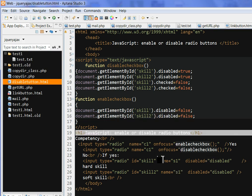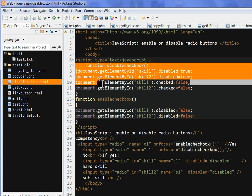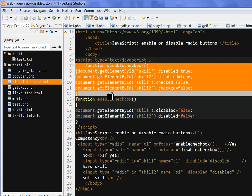Let's check this JavaScript function, disableCheckbox. When I click this no button, then it calls disableCheckbox. That means document.getElementById skill.disabled is true.